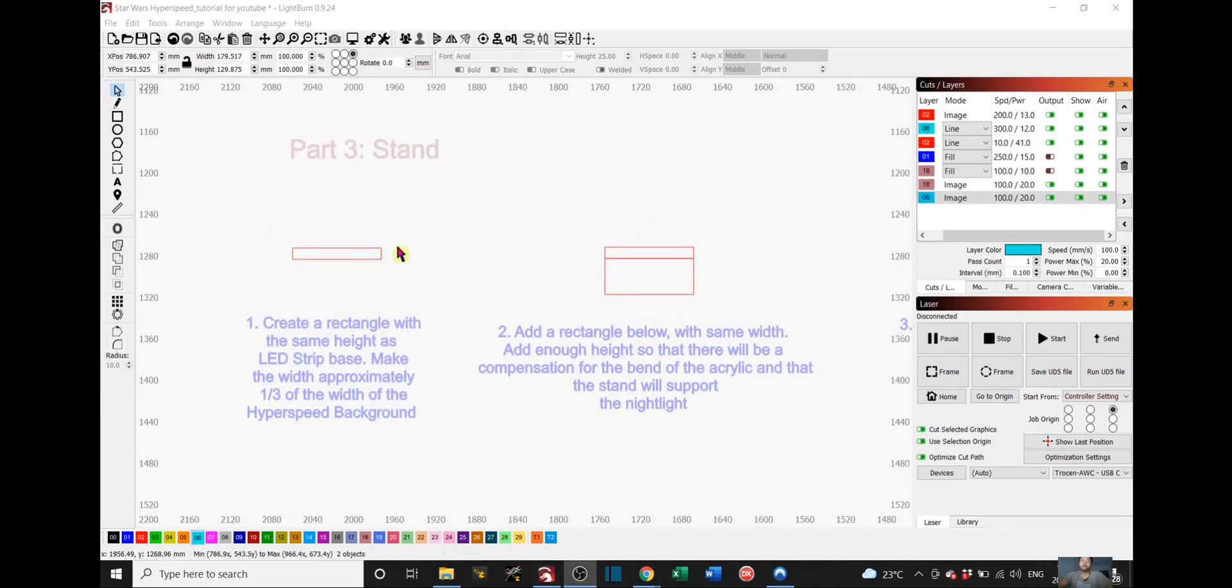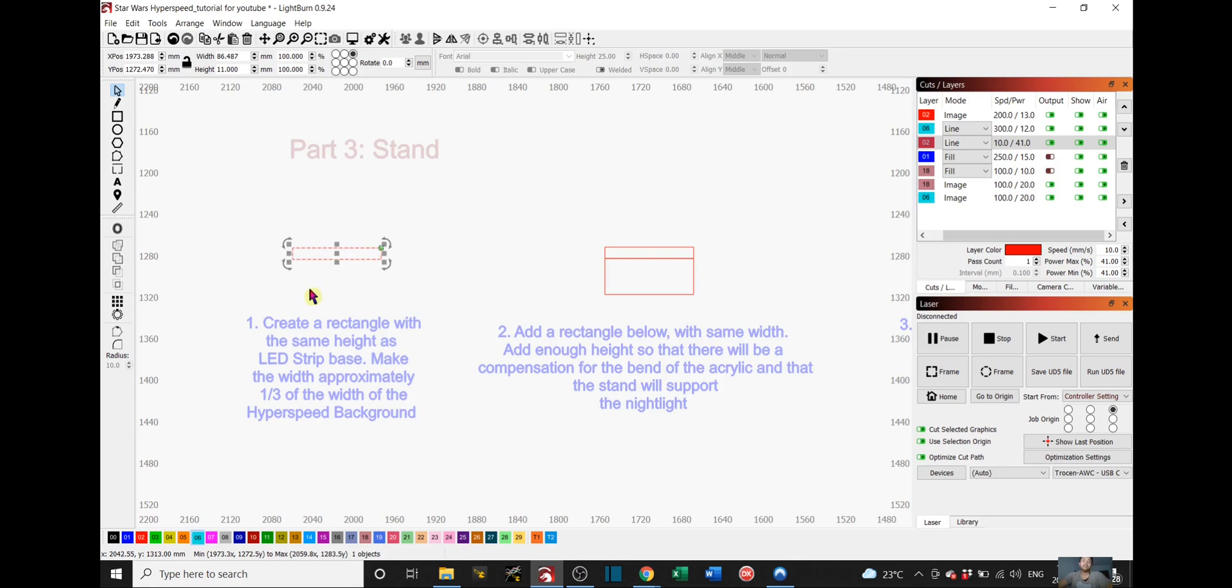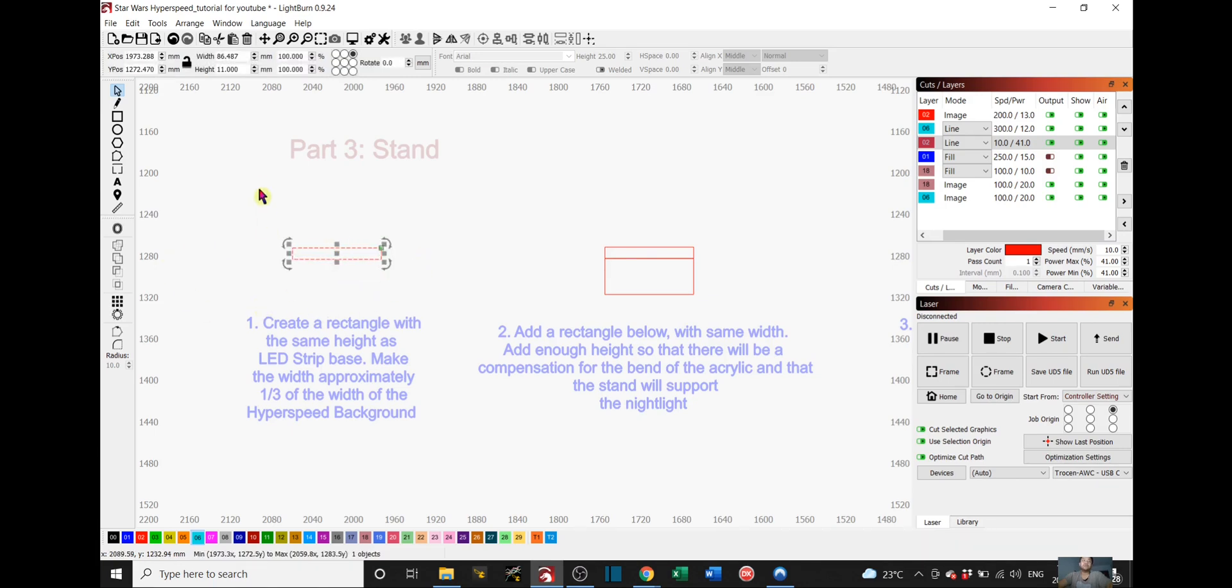And the third and last part is to make the stand for this nightlight. First things first is you create a rectangle with the same height as your LED strip base. As you can see, this one, the height is 11 because my base is 11mm high. And make the width approximately one third of the width of the Hyperspeed background. So I will make it around 86.